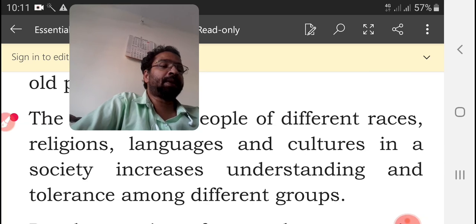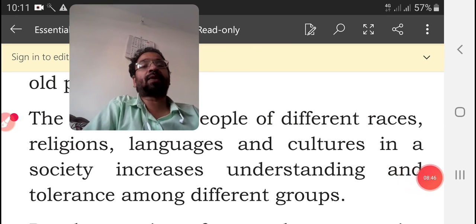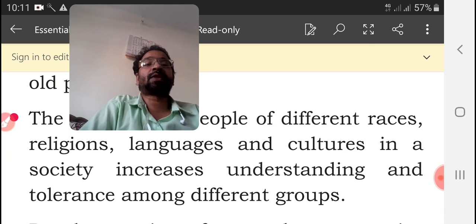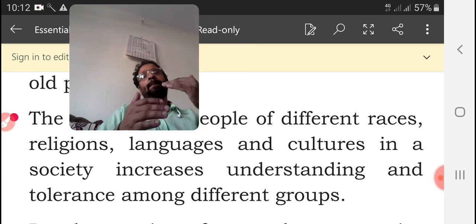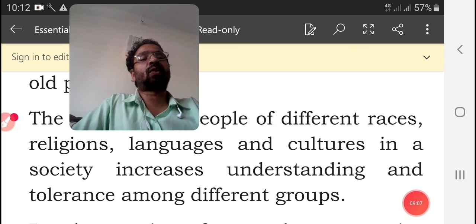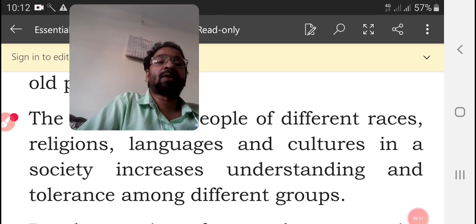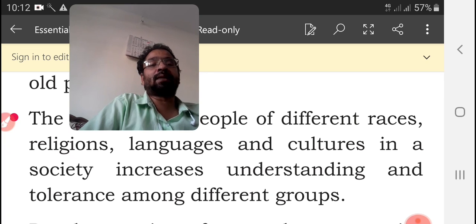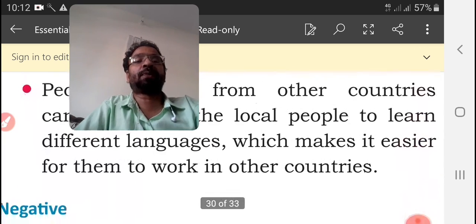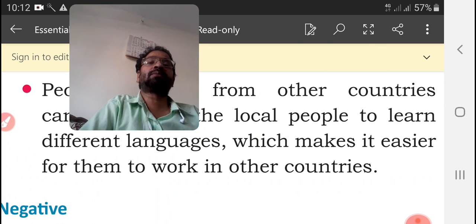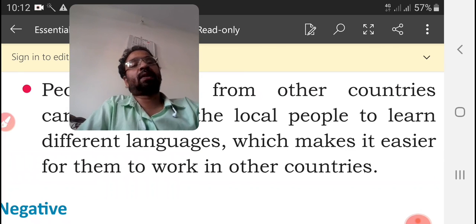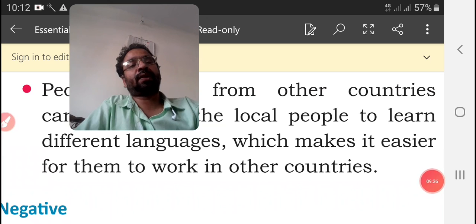People coming from other countries encourage the local people to learn different languages. When people come from another country, both sides are encouraged to learn each other's language, because knowing the other person's language makes conversation easier — otherwise both people will struggle. This increases understanding and tolerance among different groups of people and makes it easier for them to work in other countries. Dear students, we will meet in the next session. Have a nice day, thank you.